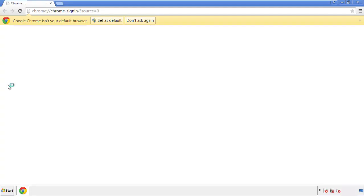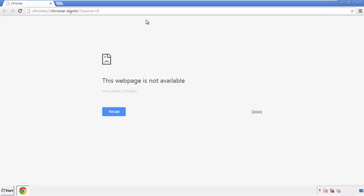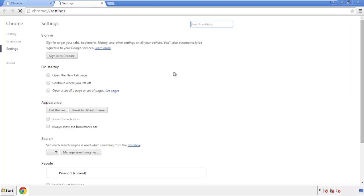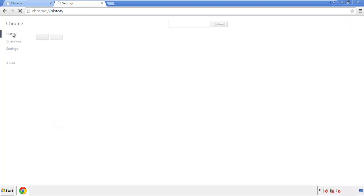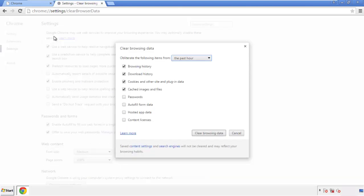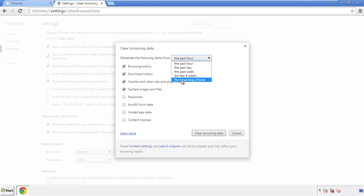Open the Chrome application — it doesn't matter from where. Under the menu button, click on settings, then history and clear browser data. If you don't want to delete all your history and you know approximately when you caught the adware, feel free to delete to a specific period of time. Simply check all the boxes except passwords and then clear browser data.